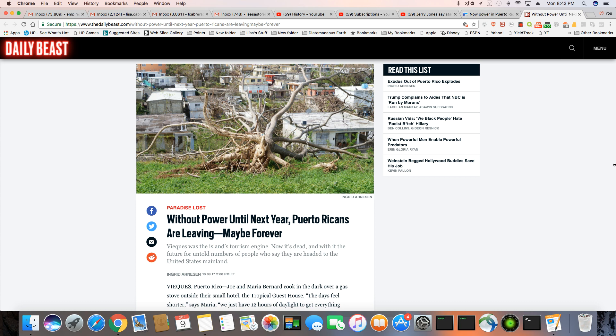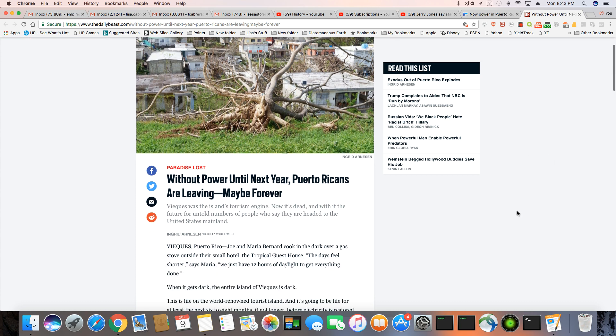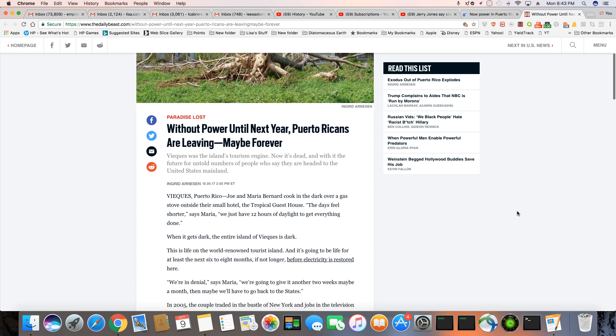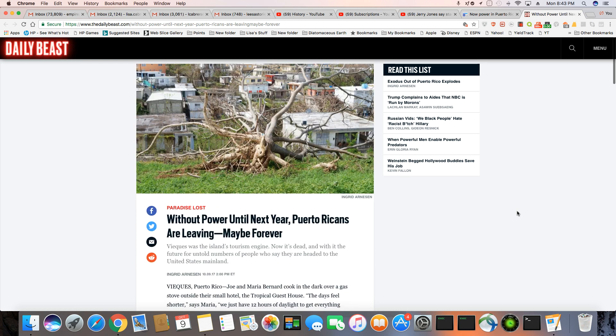Vieques was the island's tourism engine. Well, tourism is dead. And with its future untold number of people who say they are headed to the United States mainland. A lot of them are probably not going to go back, especially if they got family on the mainland. The majority of Puerto Ricans were already in America.